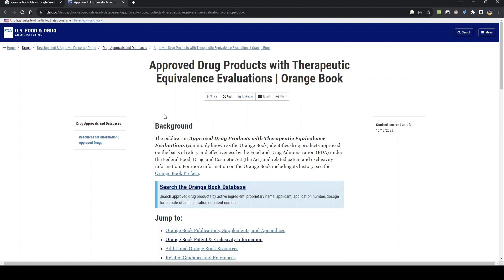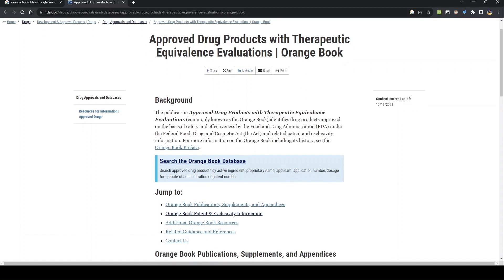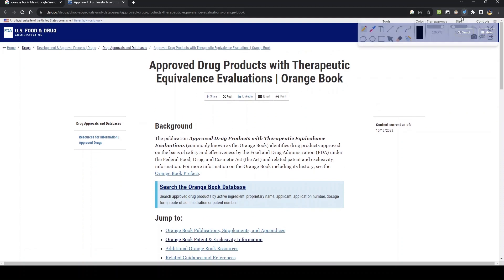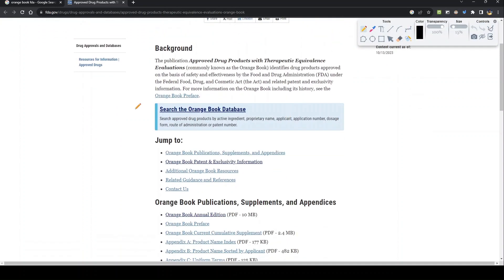This is the homepage of the orange book database. There are many hyperlinks you can see on the screen. There is a link called 'Search the Orange Book Database' — this is the link that we have to click to search the orange book.